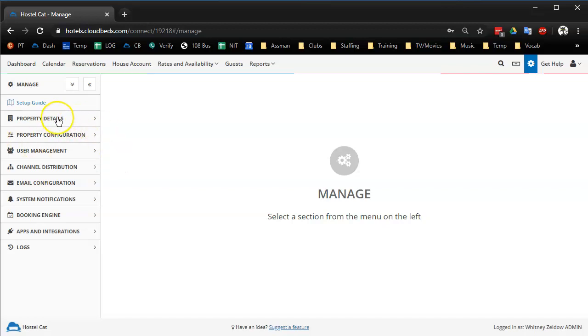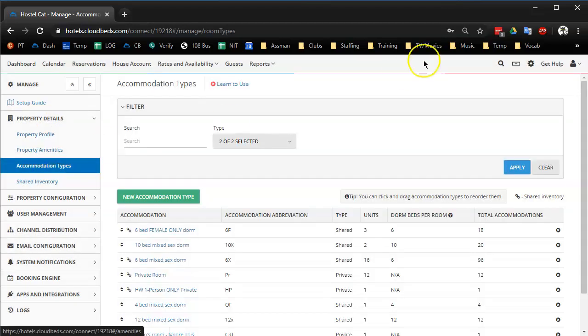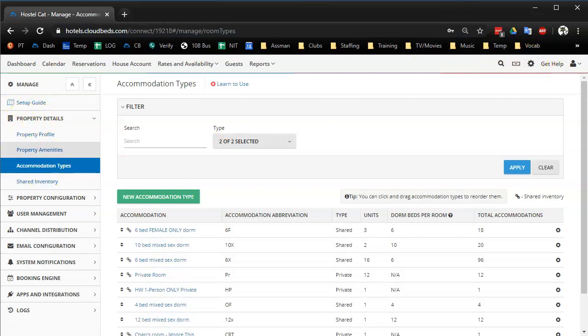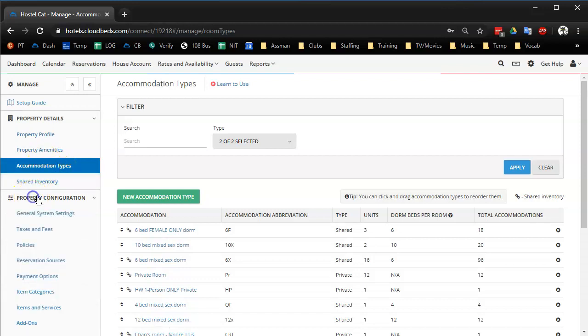So I'm going to find where our rooms are listed. I think accommodation types. So I'm here in manage, property details, accommodation types, maybe not.